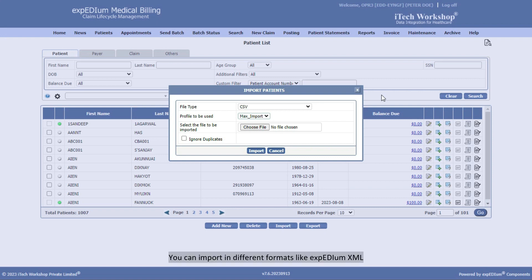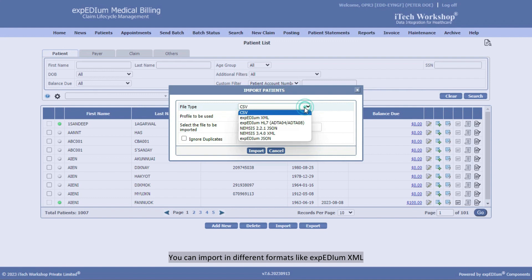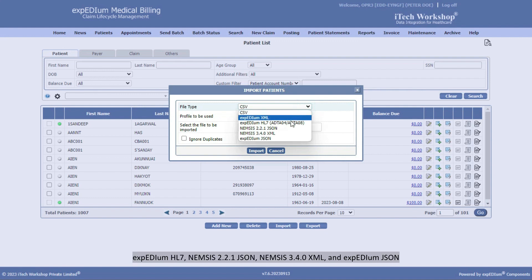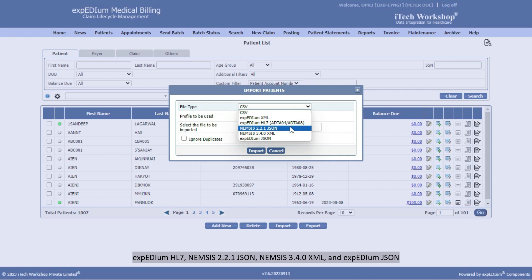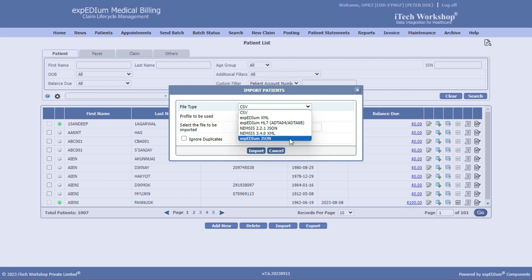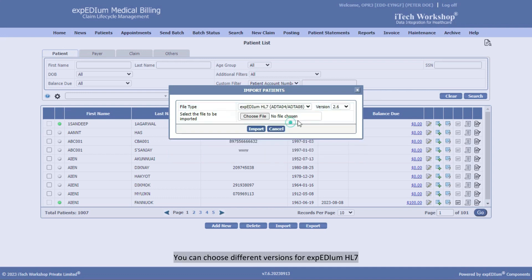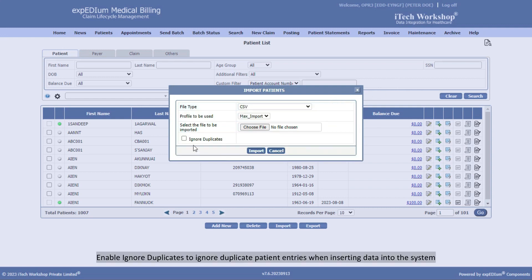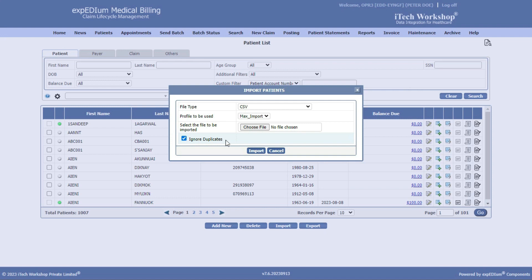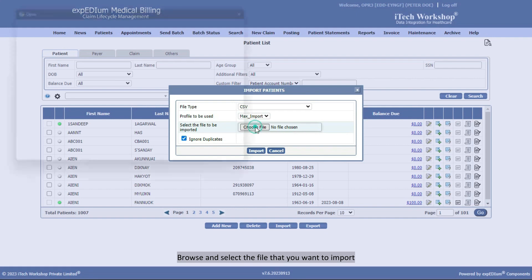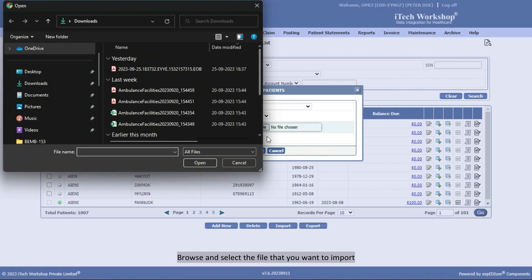You can import in different formats like Expedium XML, Expedium HL7, Nemesis 2.2.1 JSON, Nemesis 3.4.0 XML, and Expedium JSON. You can choose different versions for Expedium HL7. Enable Ignore Duplicates to ignore duplicate patient entries when inserting data into the system. Browse and select the file that you want to import.